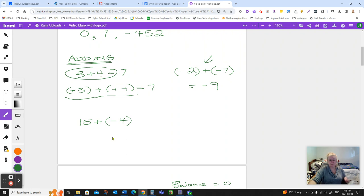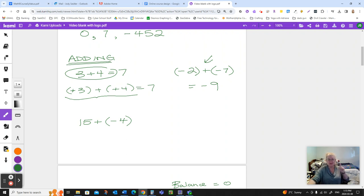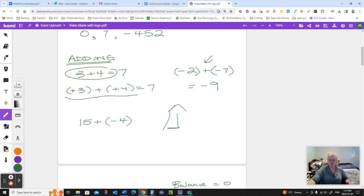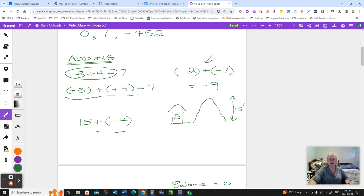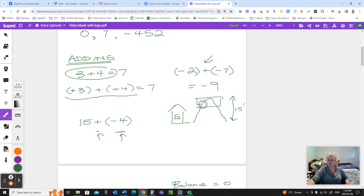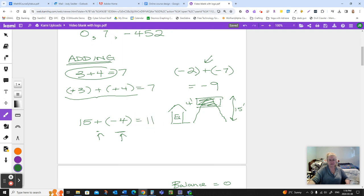If you think about Susie's yard, she can't have a hole that is positive 15. She can have a pile of dirt though. And out in Susie's yard, she has a pile of dirt 15 feet tall. She's going to add on negative four. What does that mean? She's going to add on a decrease of four. Somebody's coming along and taking four feet of dirt off the top of her pile. Where does that leave her? At 11.